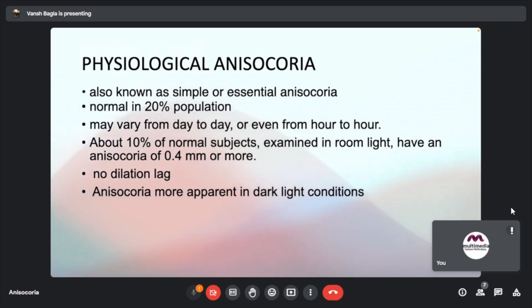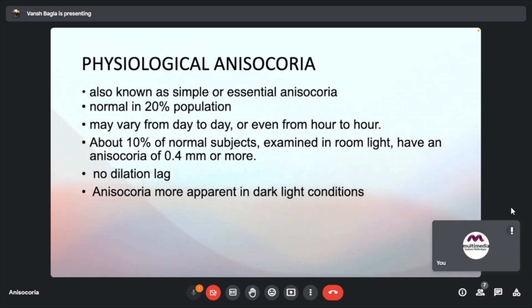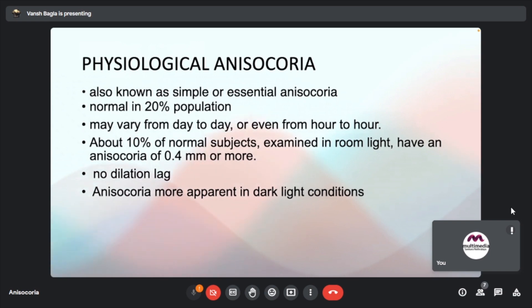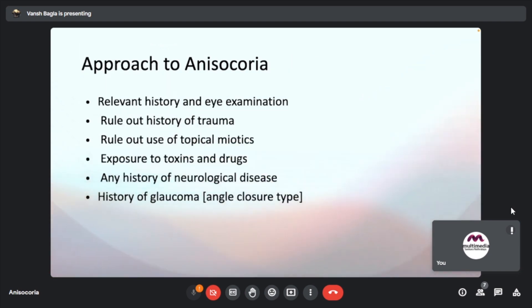The pupil size may vary from day to day or even hour to hour. In 10% of subjects in a room, there may be anisocoria of 0.4 mm or more. Physiological anisocoria remains the same in both light and dark room conditions, and there is no dilation lag.